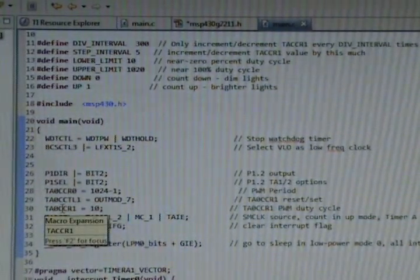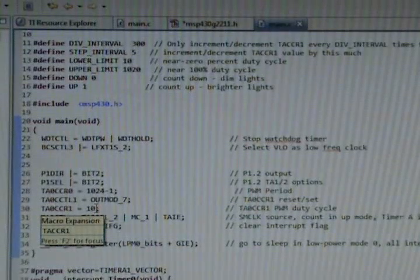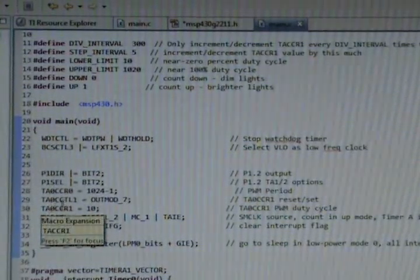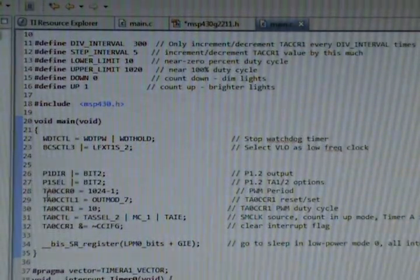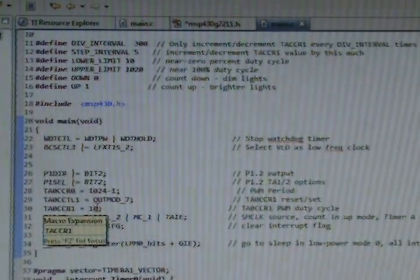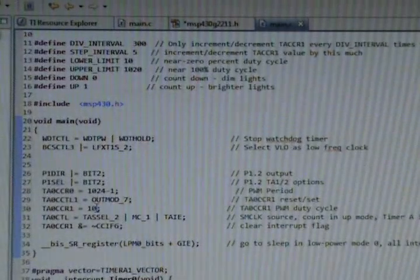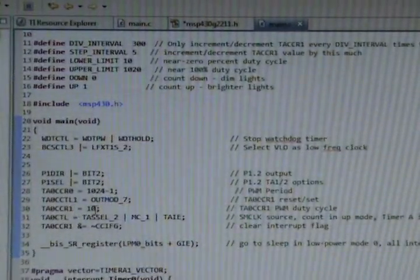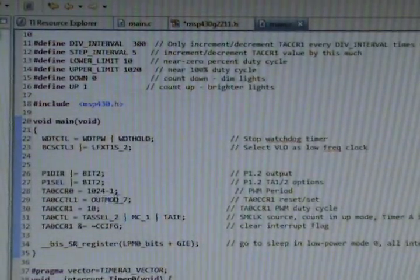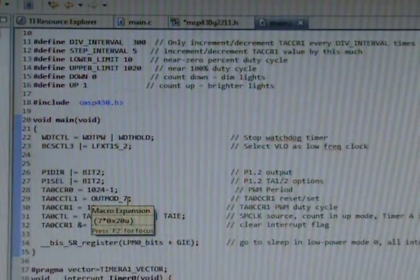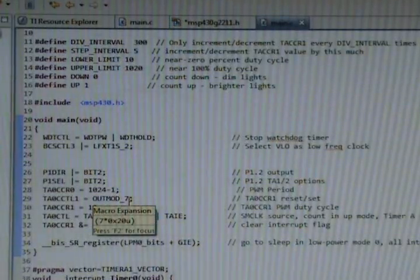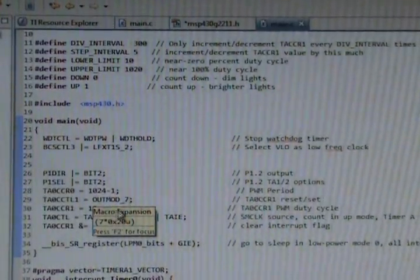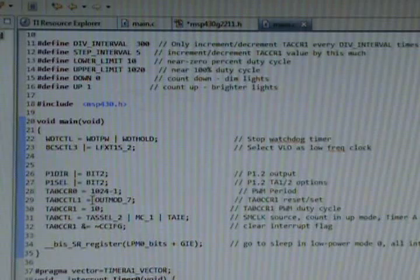In mode seven here, it'll count up to this level. Let's look at this next line here. Timer A0 capture compare register one, we set to 10. So in mode seven, the timer starts counting from zero, it's gonna hit this value 10 in register one.